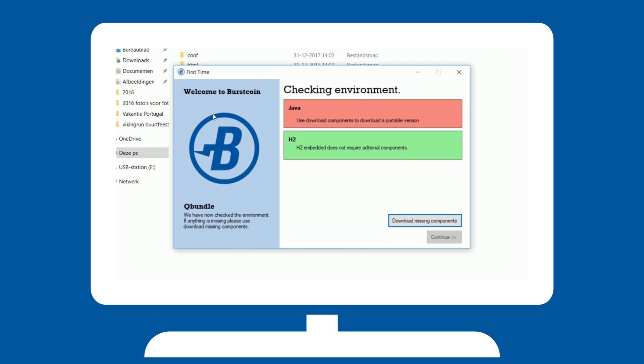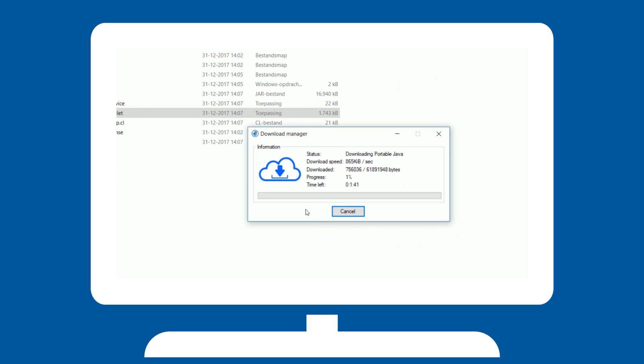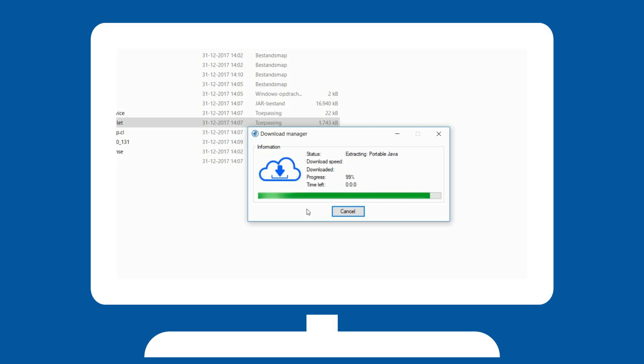Queue Bundle will automatically check if all the necessary files are present. If not, you will be prompted to download these by clicking the Download Missing Components button. Click it and Queue Bundle will handle the rest.